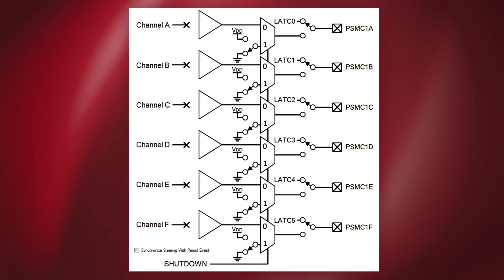There are four selections for each channel in this control: output enable, output steering, output polarity, and shutdown level.